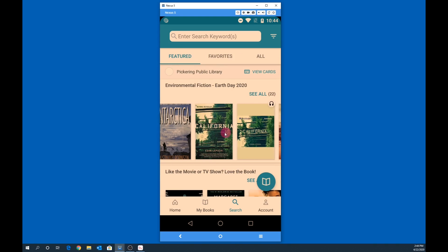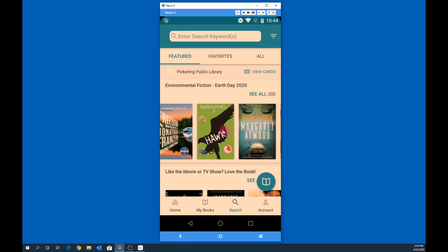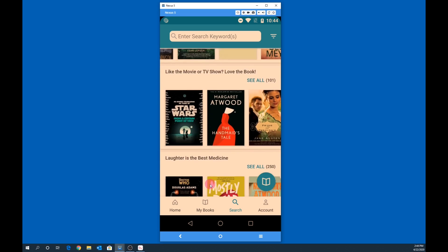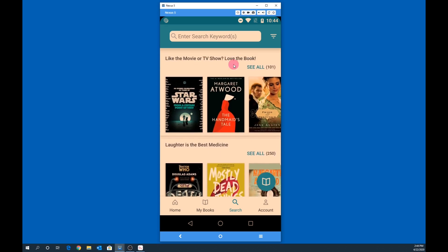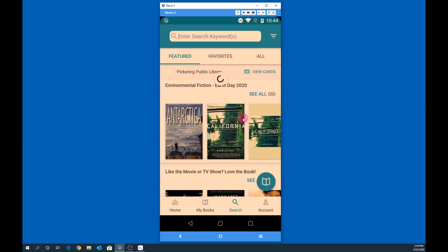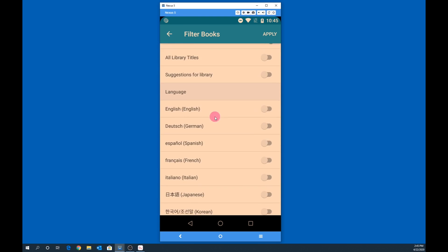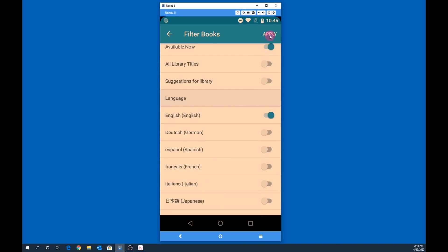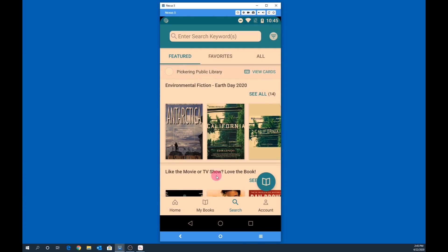Just like on the desktop, we have featured items. Scroll left to right to view items within a particular category, or scroll up and down to see the other categories. We also have filters just like the desktop app. Select your desired format, specify availability, and even choose your language, then tap Apply.